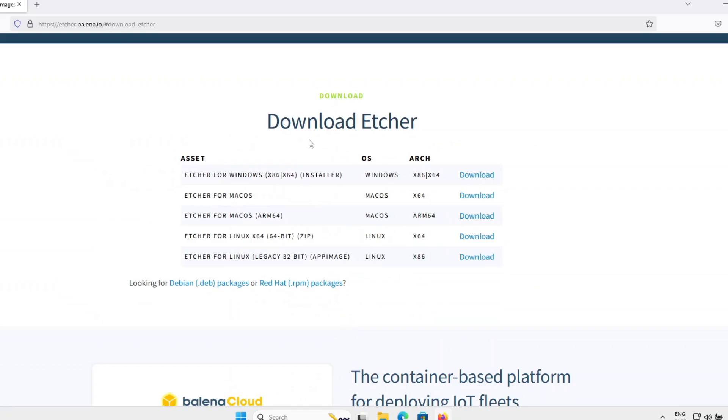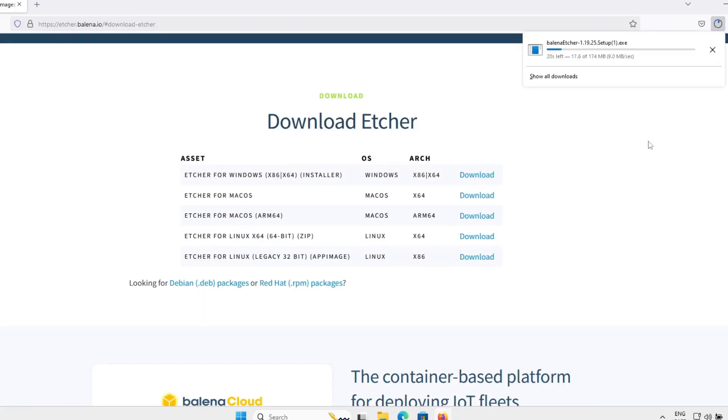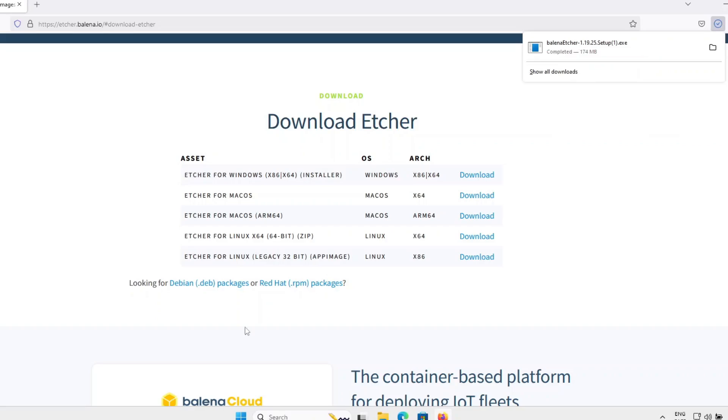I will begin to show you with the Windows version, but in the end of the video I will show you how to install and use it on Linux. I invite you to check the video's chapters. I will click to download the Windows version.